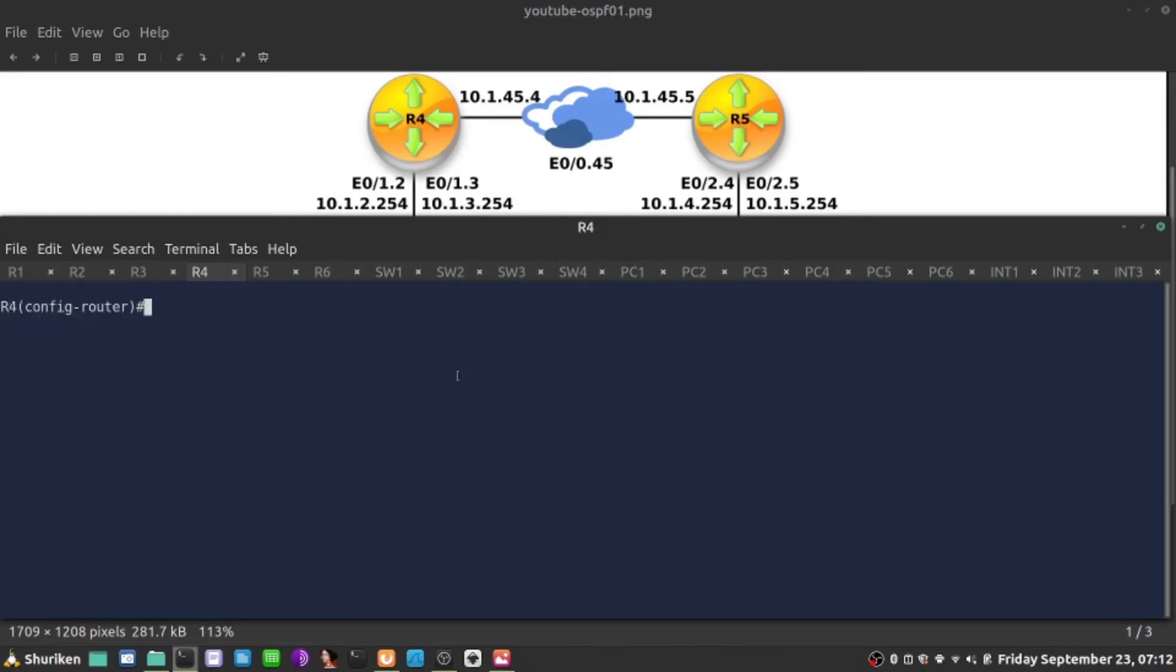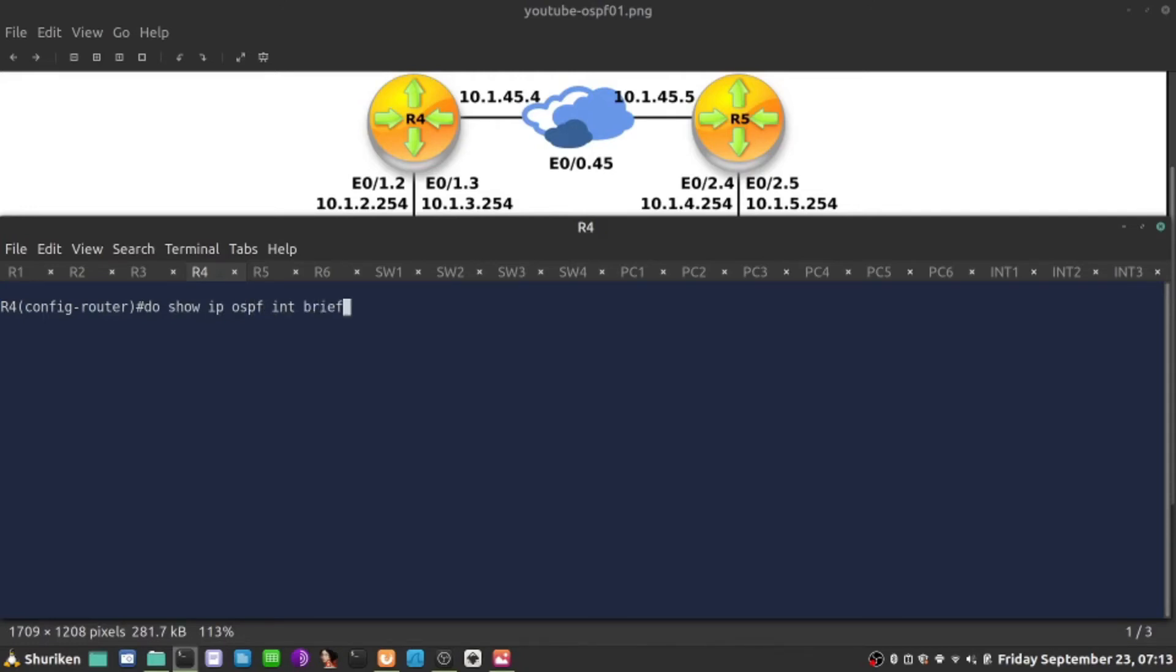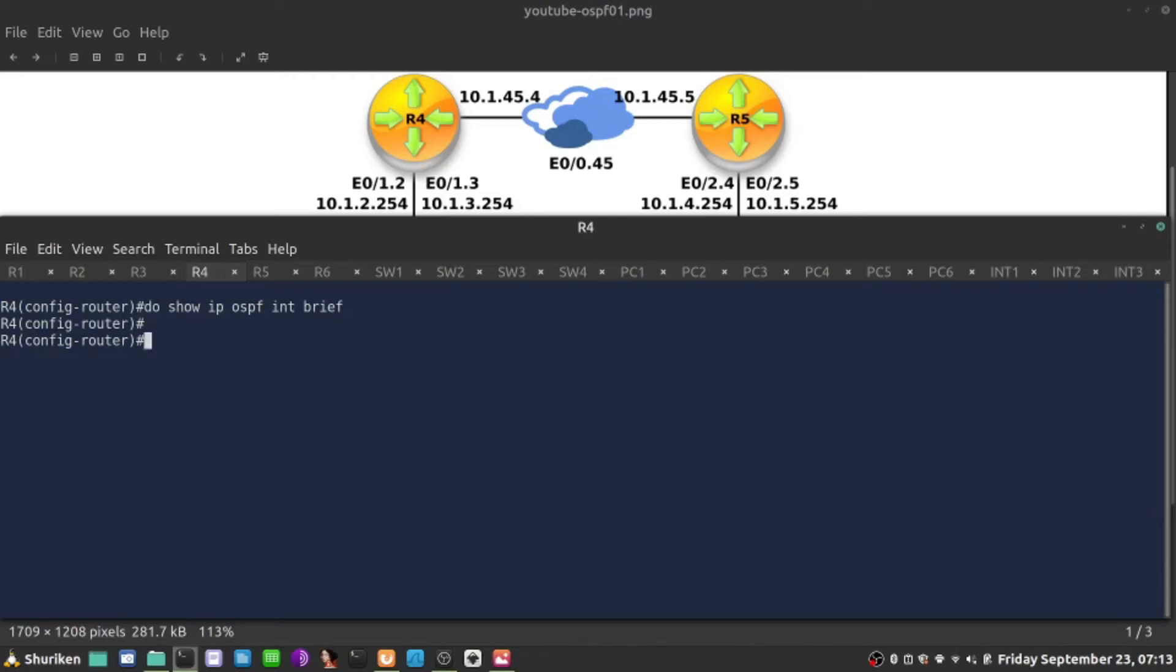On the left hand side, let's do network statement, the more confusing one. Inside the routing process, I'll say network. If I do show IP OSPF interface brief, this command checks which interfaces are enabled to run OSPF. Currently nothing because we just started the process. The network statement is designed to start sending Hello packets on a given interface. It's designed to locate which interface should start OSPF process on and start sending Hello packets.